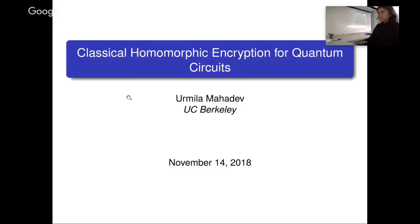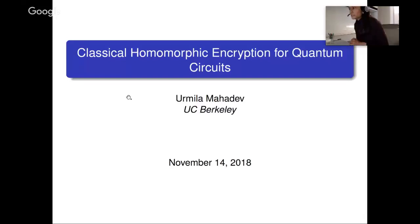Thanks for the introduction. This talk will be on classical homomorphic encryption for quantum circuits. This topic is at the intersection of quantum computing and classical cryptography. I'll try to keep it at a high enough level for a general theory audience, but I really appreciate if you interact with questions as frequently as you'd like. If not, I'll stop for questions pretty frequently.